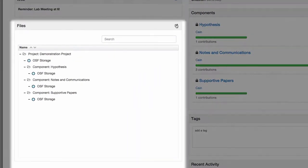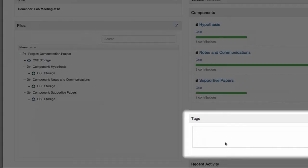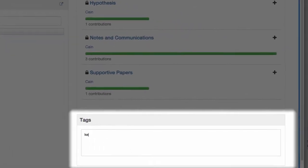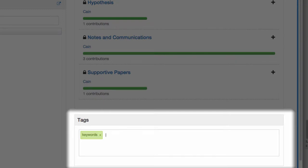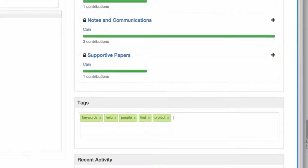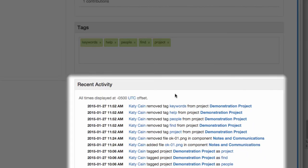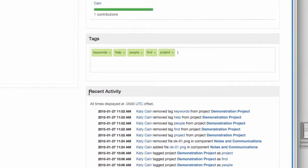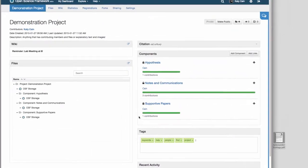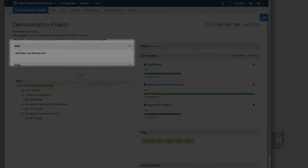Access your files, tag your project with keywords to help other people find your work, view a history of the recent changes to your project, and view your wiki with important notes and communications to your team.